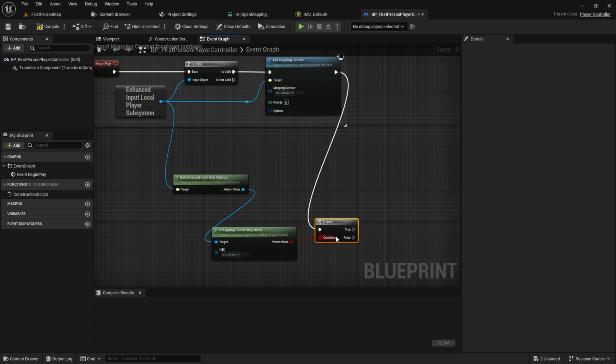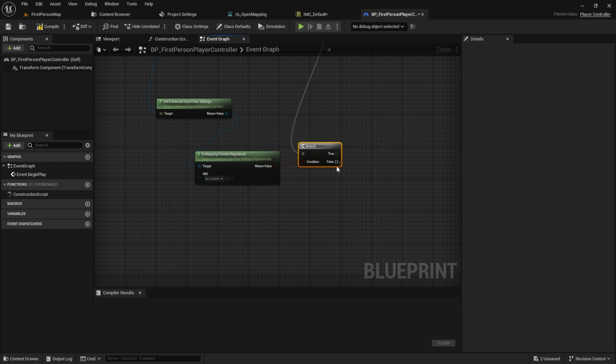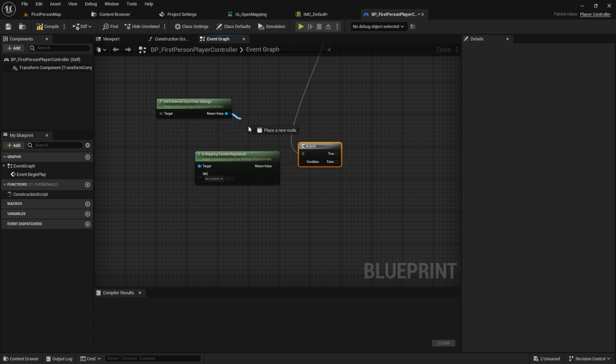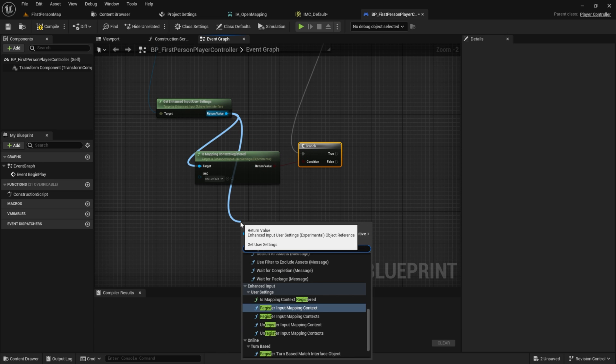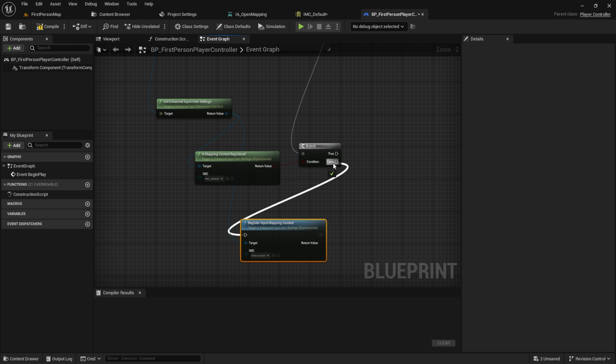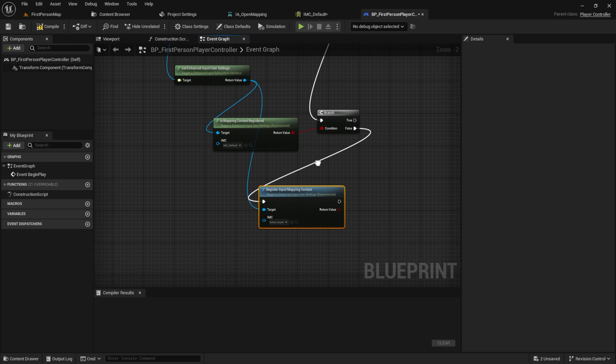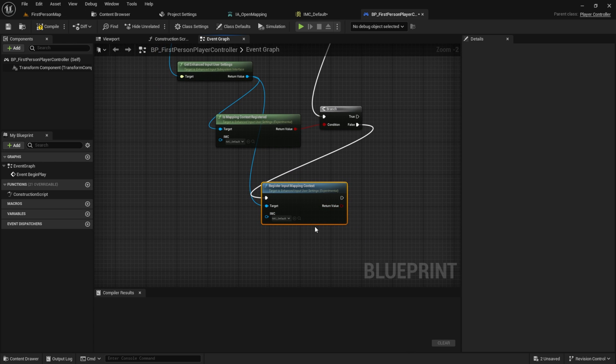If it's not connected we want to register a custom input mapping context. This maps all the necessary keys to the character.